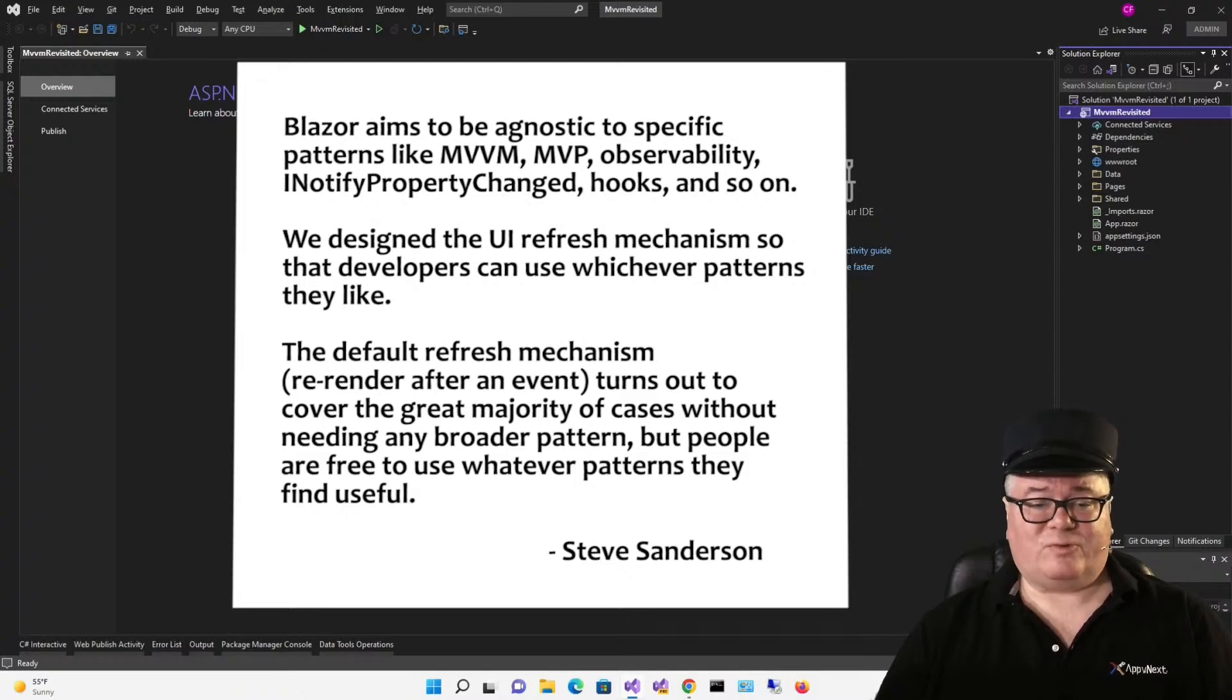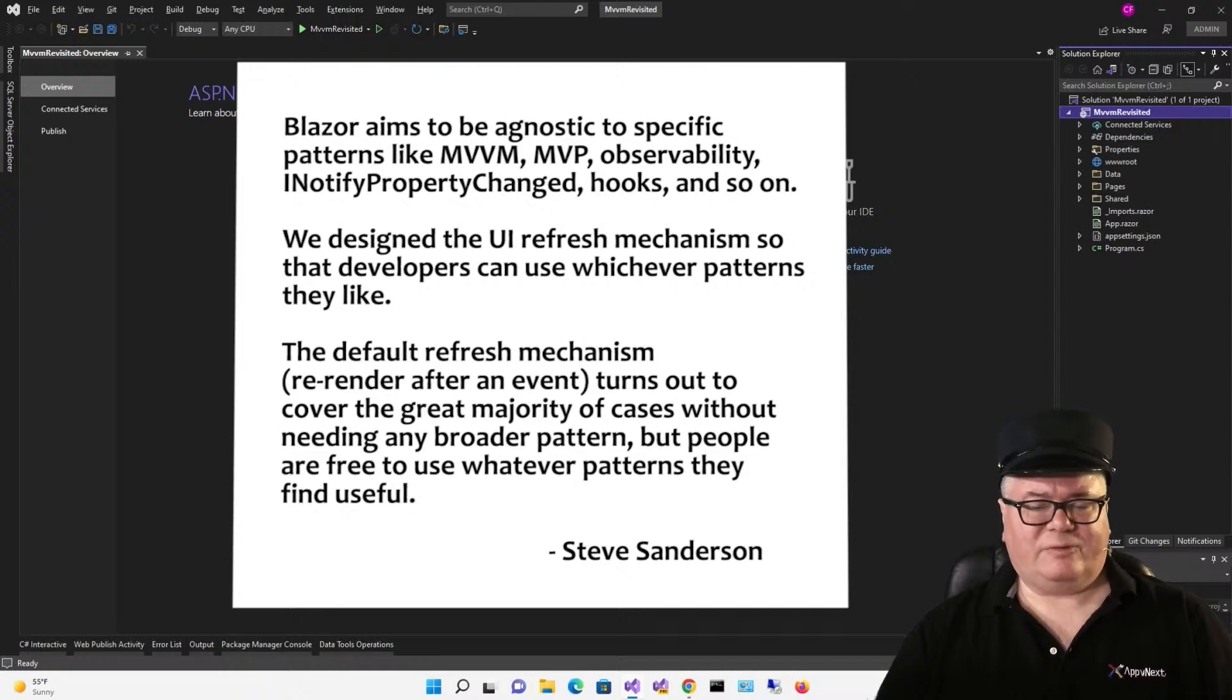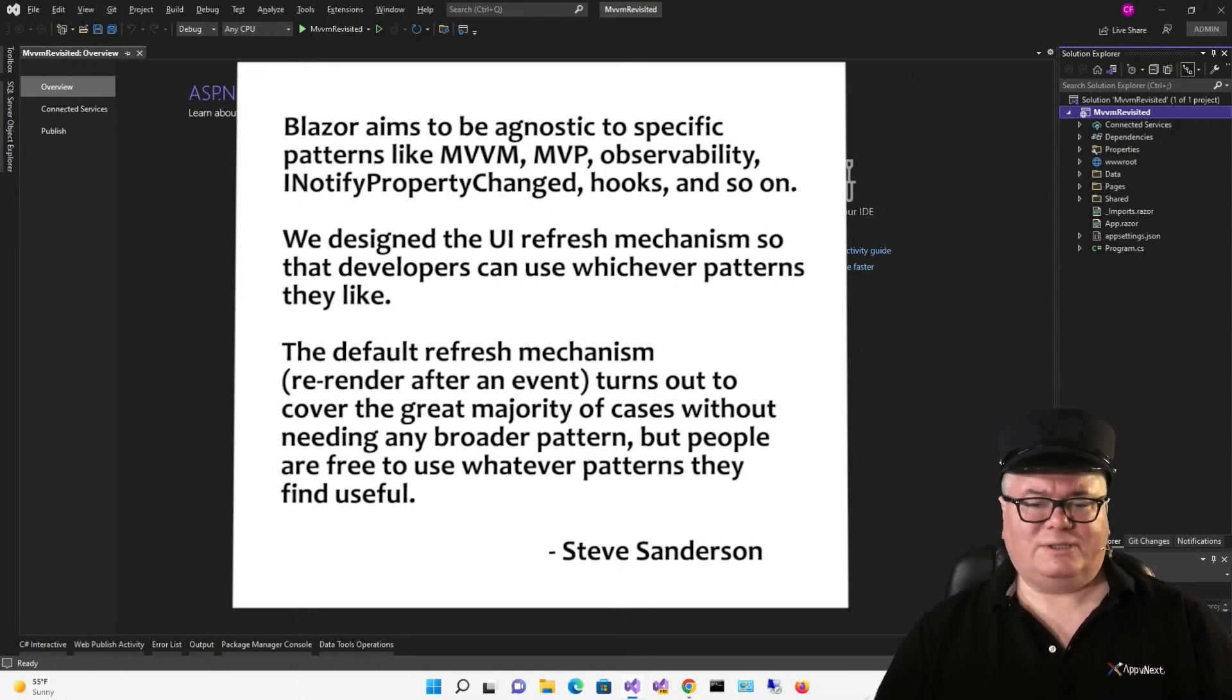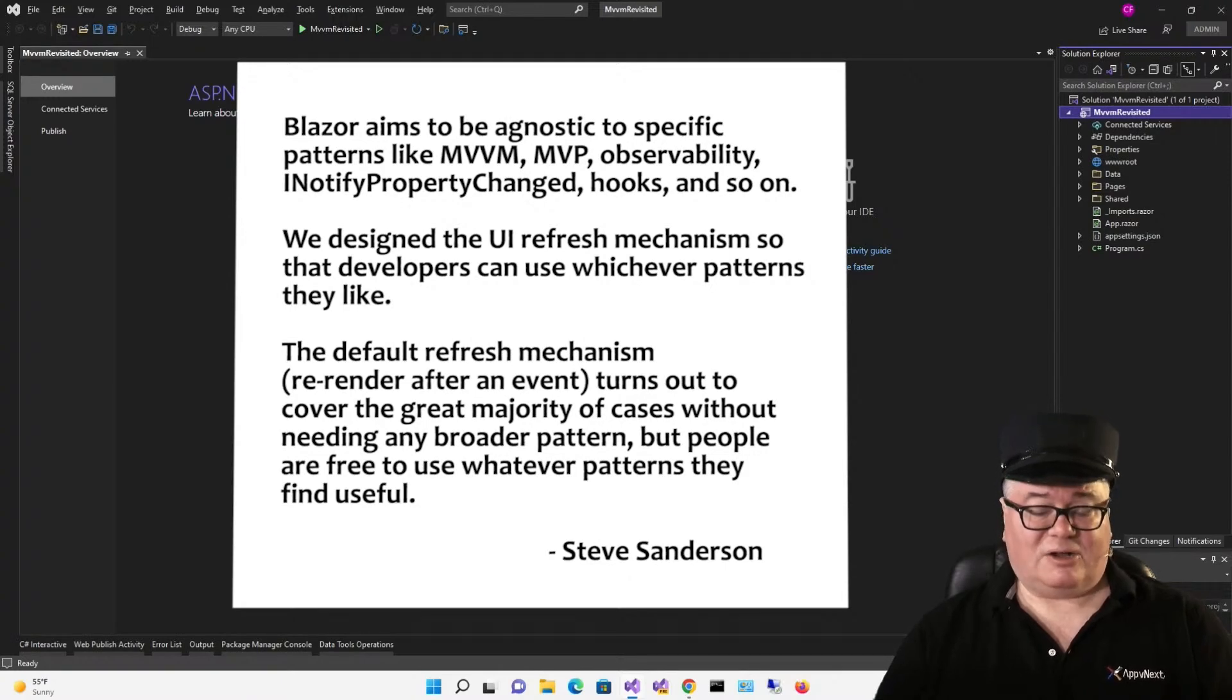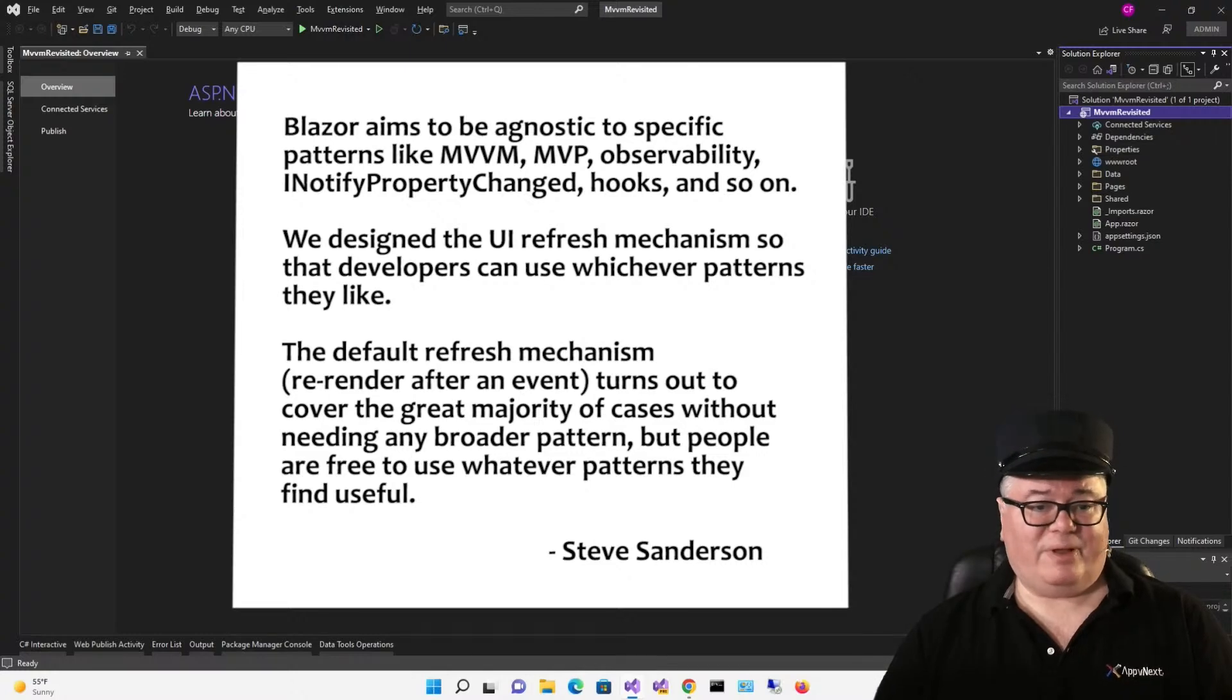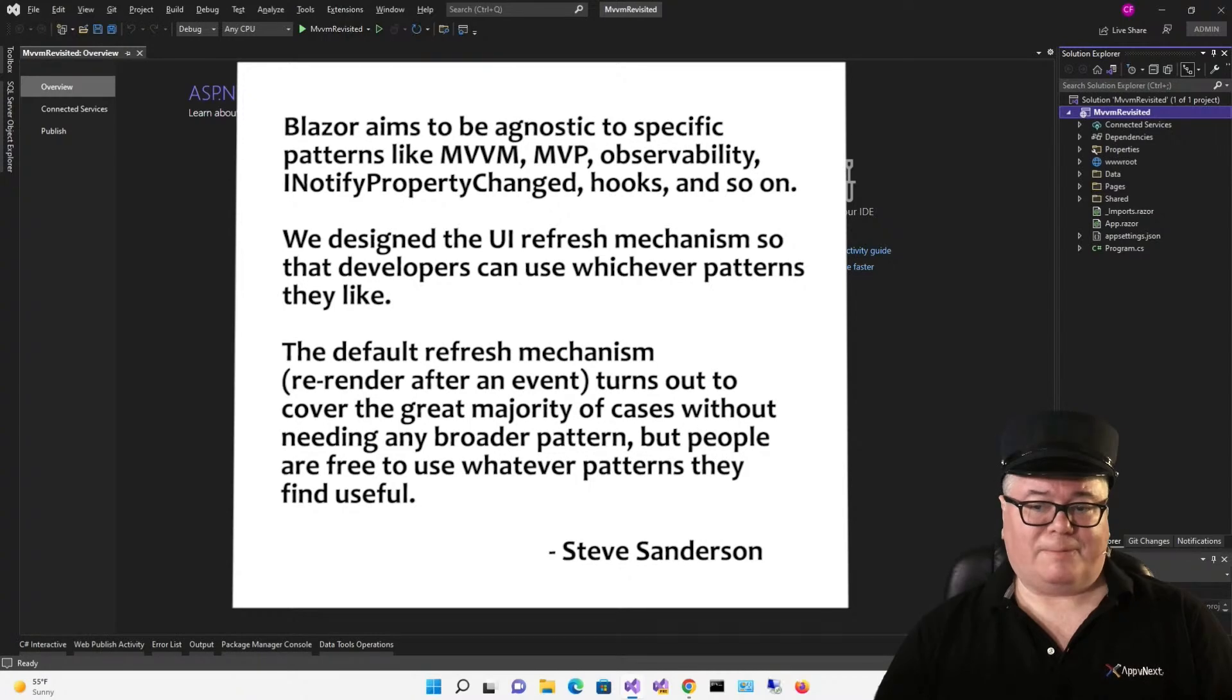Steve is right on about the refresh mechanism. Components automatically re-render after an event has been called by the UI. But in the case where you want to refresh explicitly because a UI event didn't cause the change, you can call StateHasChanged yourself in any component. And that component will re-render using the current values of the properties that it's bound to.